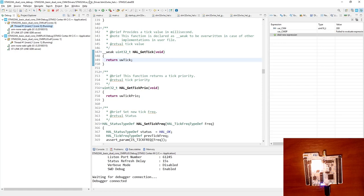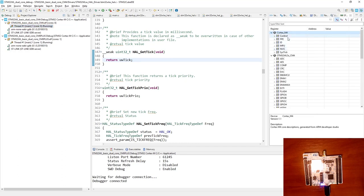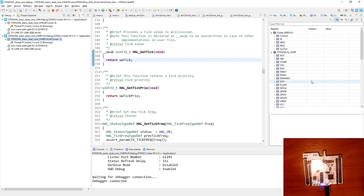We can also monitor the registers for both microcontrollers. Within STM32CubeIDE this is within the SFRs section — Special Function Registers. Right now, as we are within the Cortex-M4 session, we can see the Cortex-M4 peripherals. If I switch to Cortex-M0+, I land within the Cortex-M0+ peripherals.